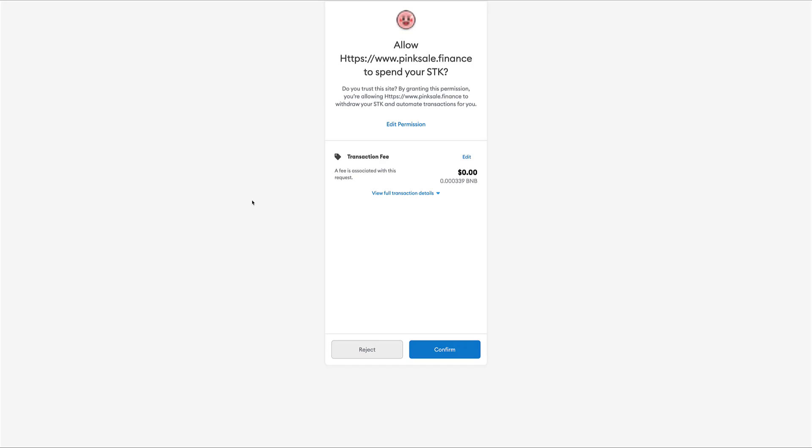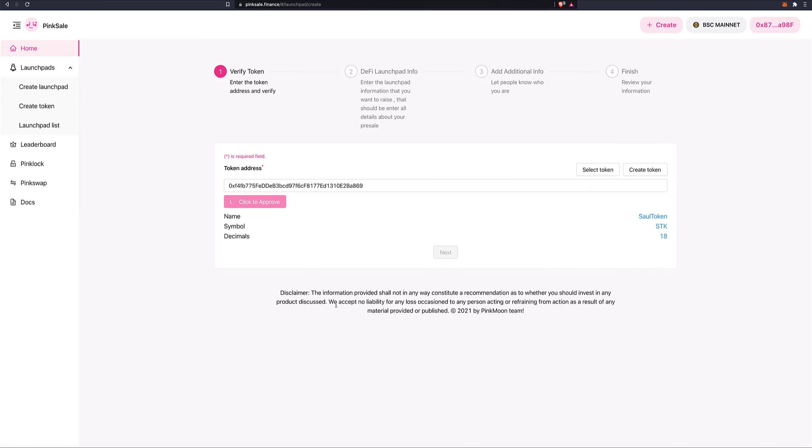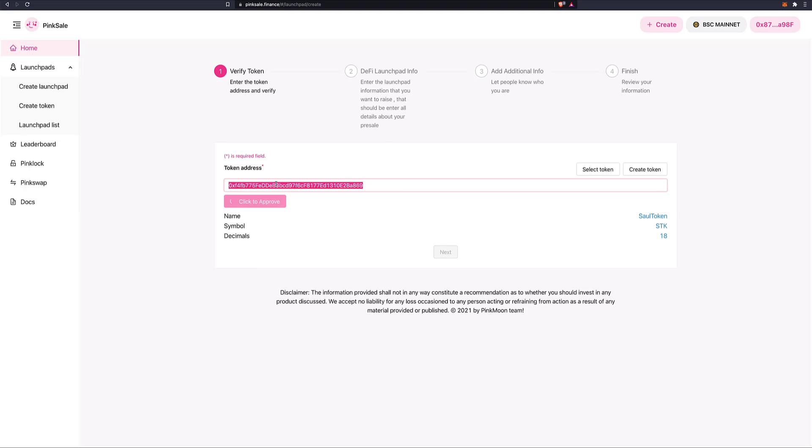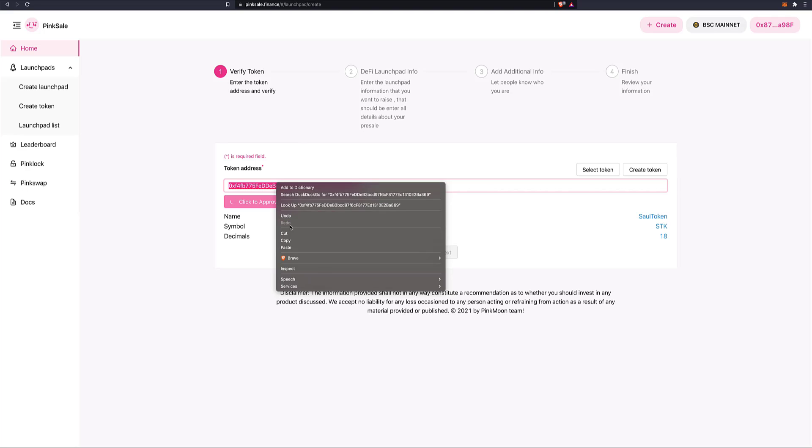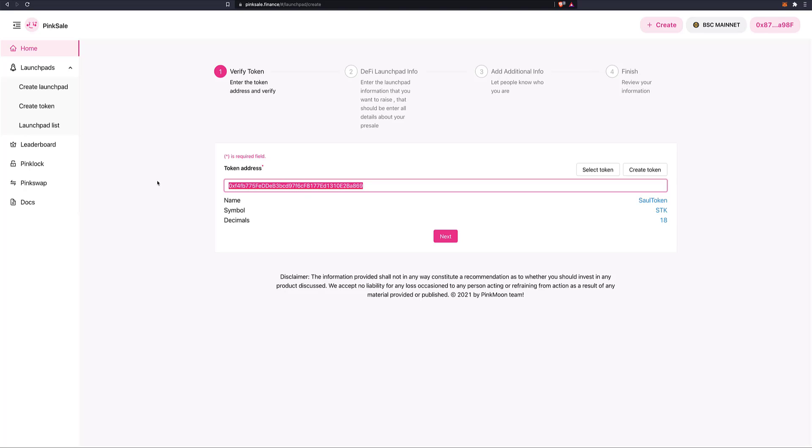Click to approve. Confirm. In the meantime, I'll copy and paste this as well for reference. Done. Now we want to go to step number 2, which is the information for our pre-sale. So let's click on Next.